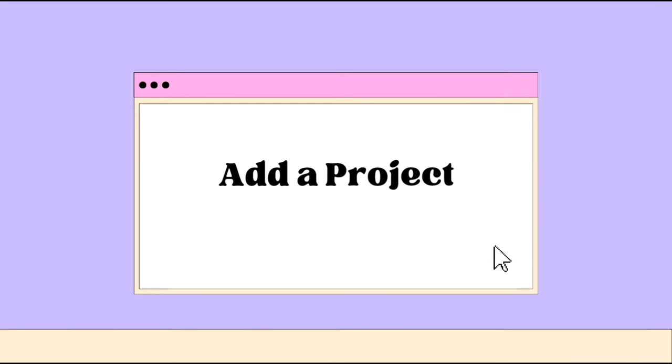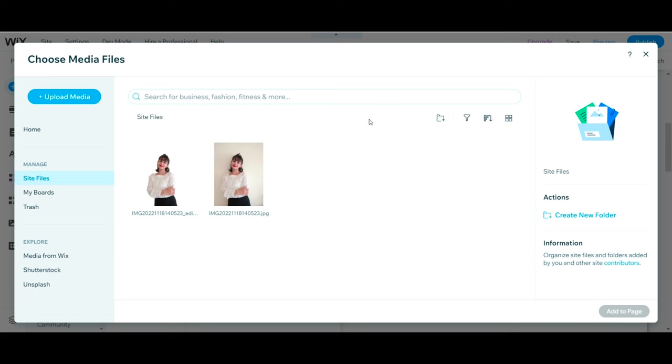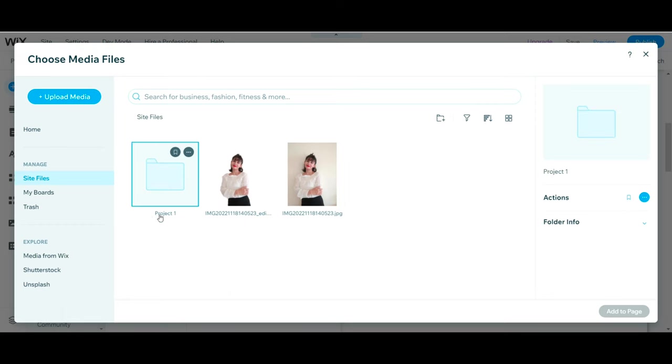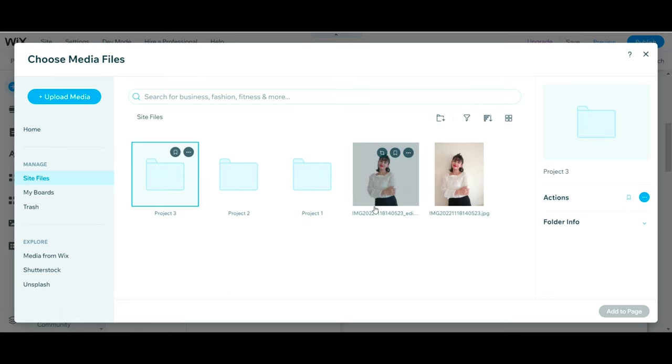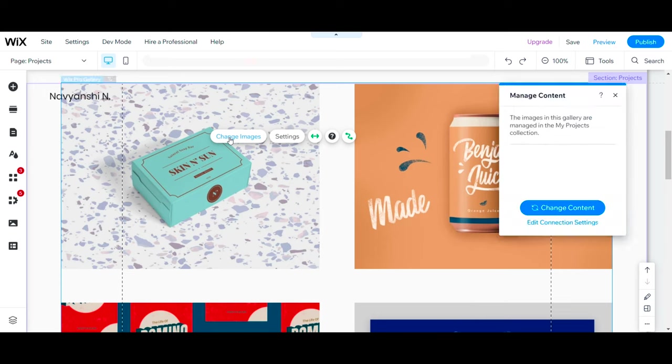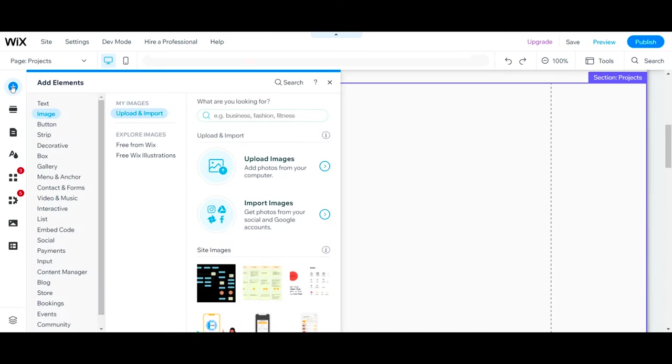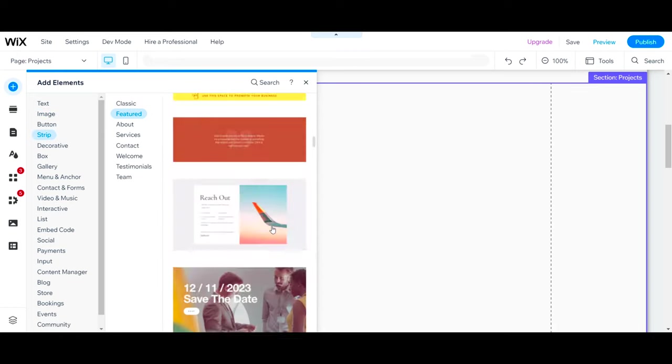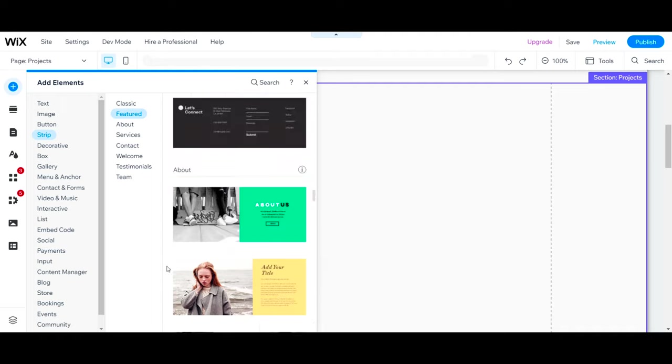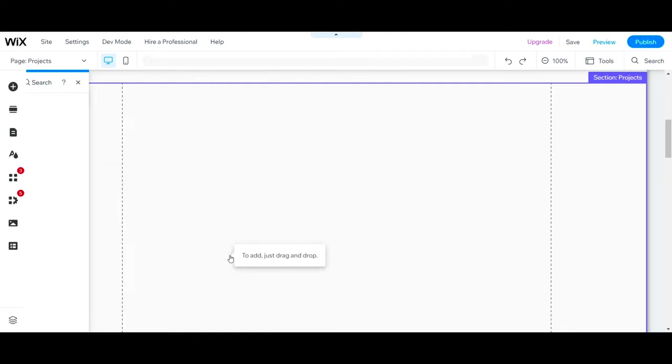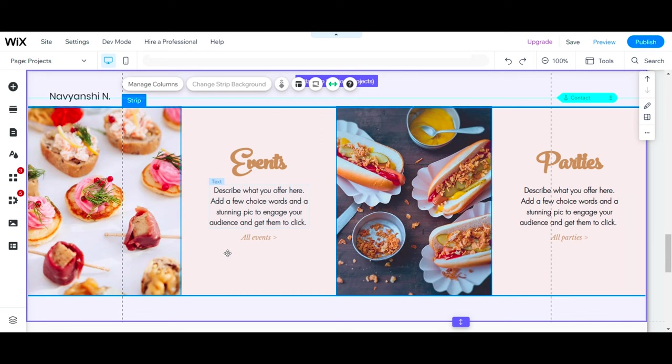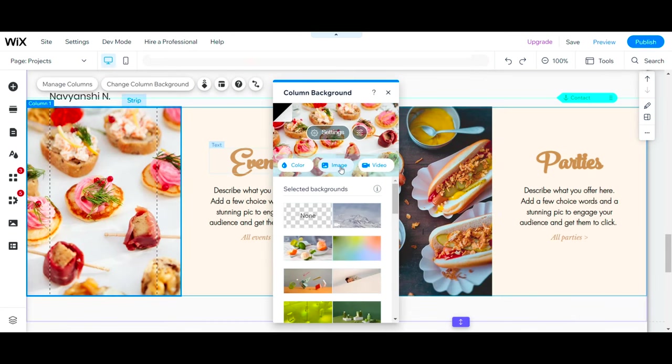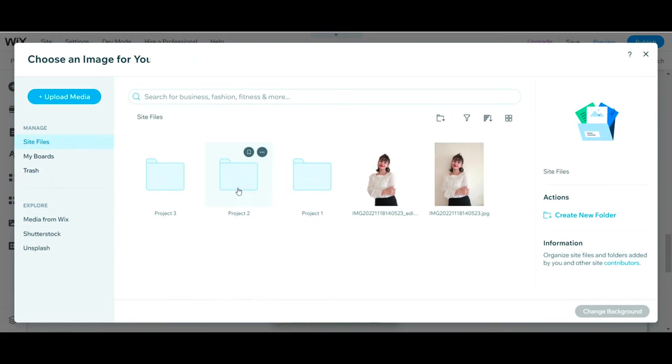Now the second most important thing on your home page is a project section. But first we'll create separate folders for each of our case studies and upload all of the files to save time. This template already has a project section and they have added a gallery to showcase their project, which is linked with dynamic page and content table. But we have deleted the dynamic page, so I'm going to delete this gallery as well and just add a simple section. Now change the cover image and add a brief about your case study.